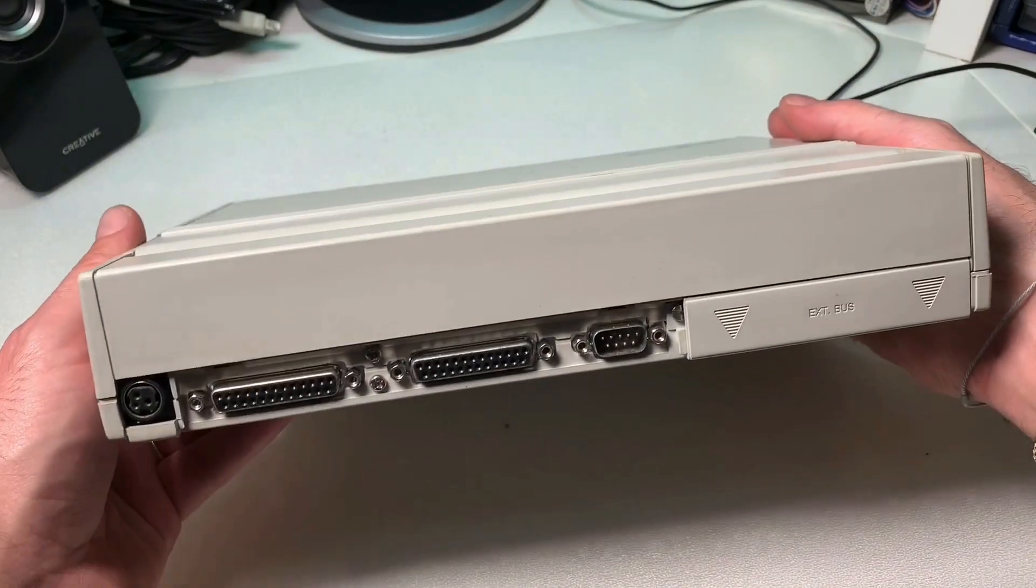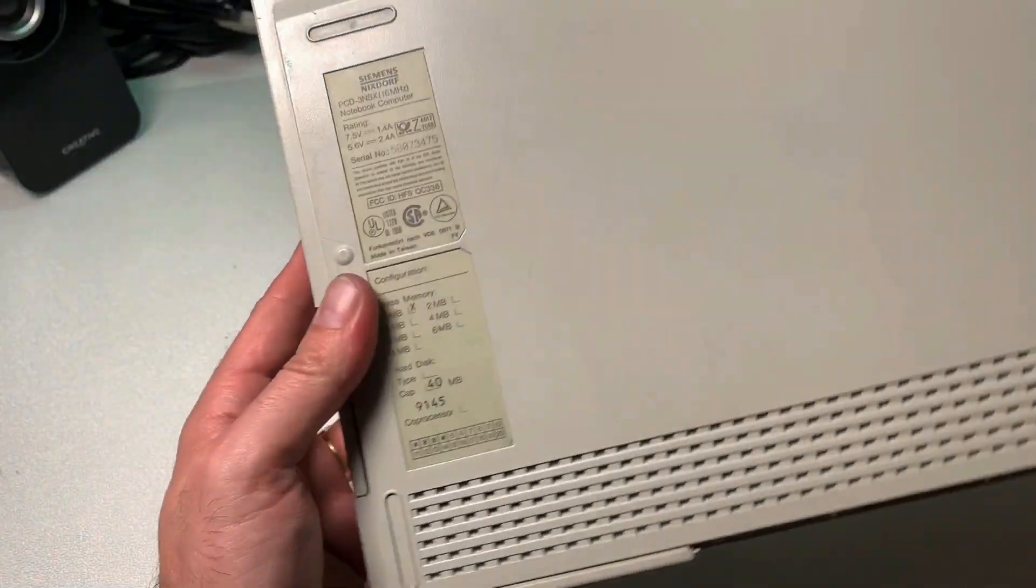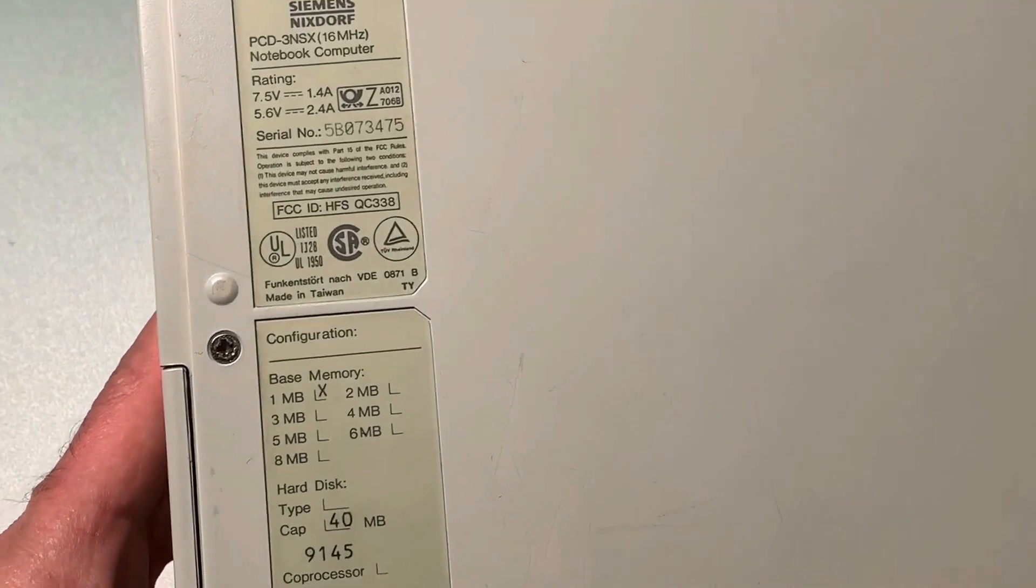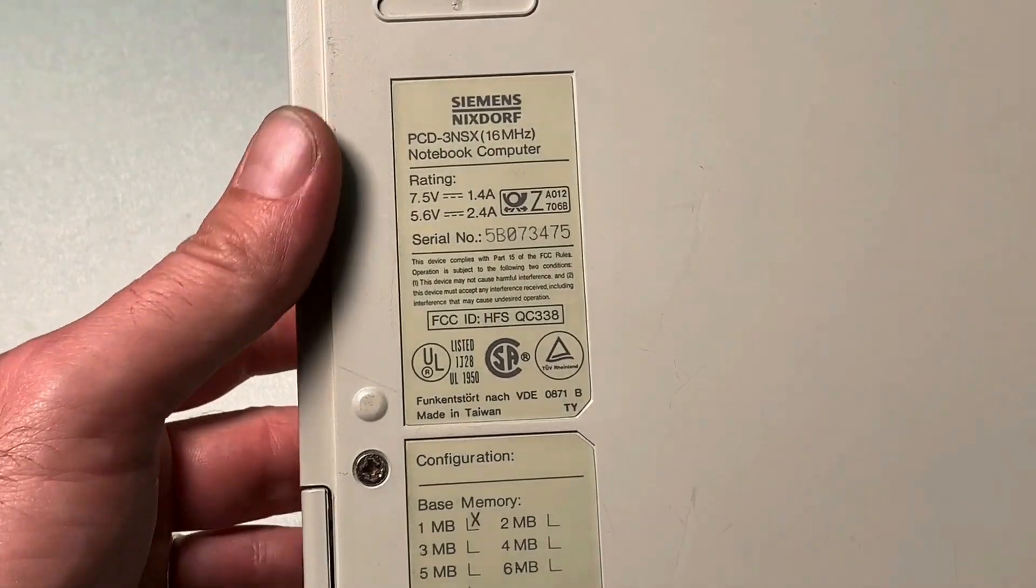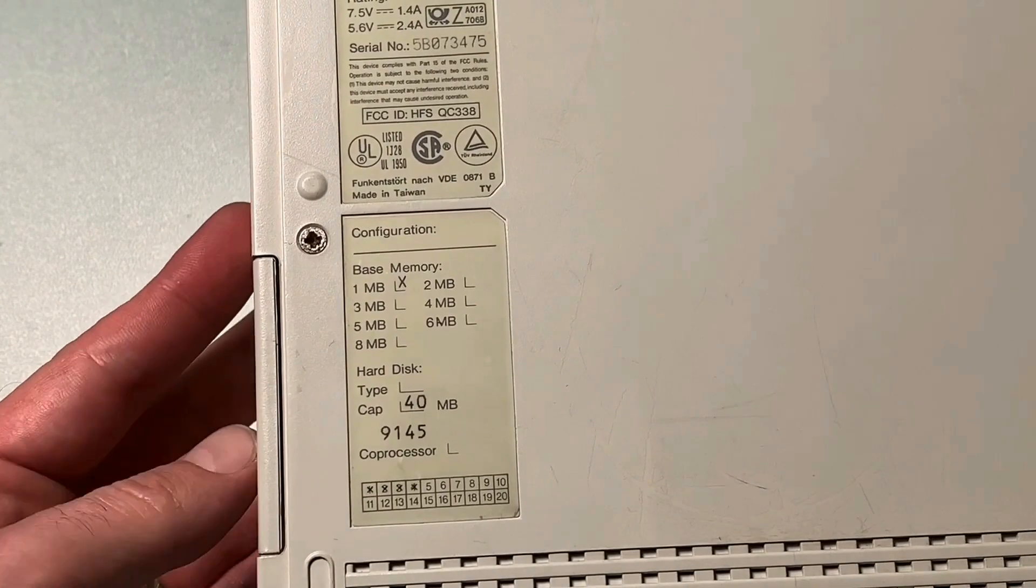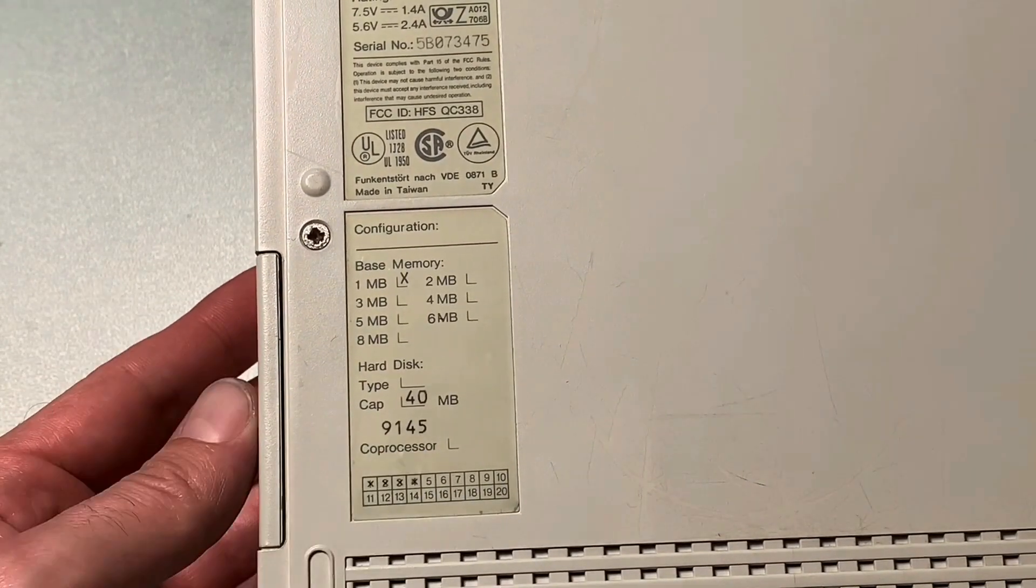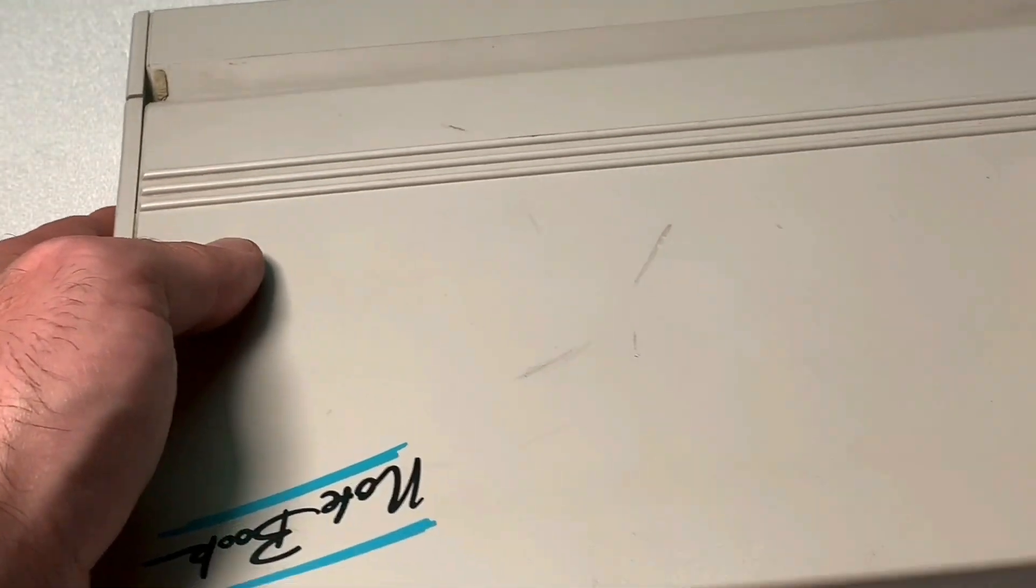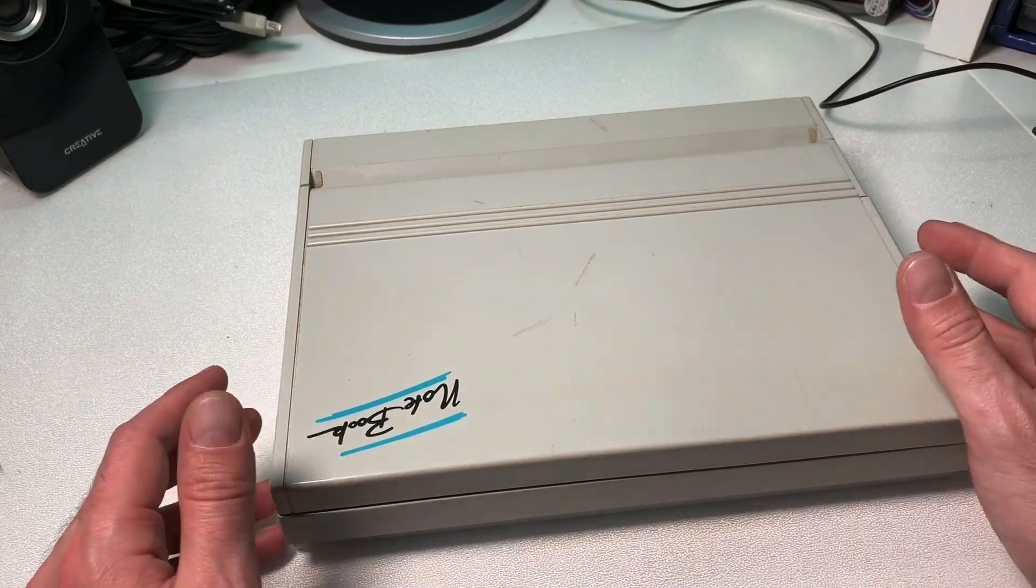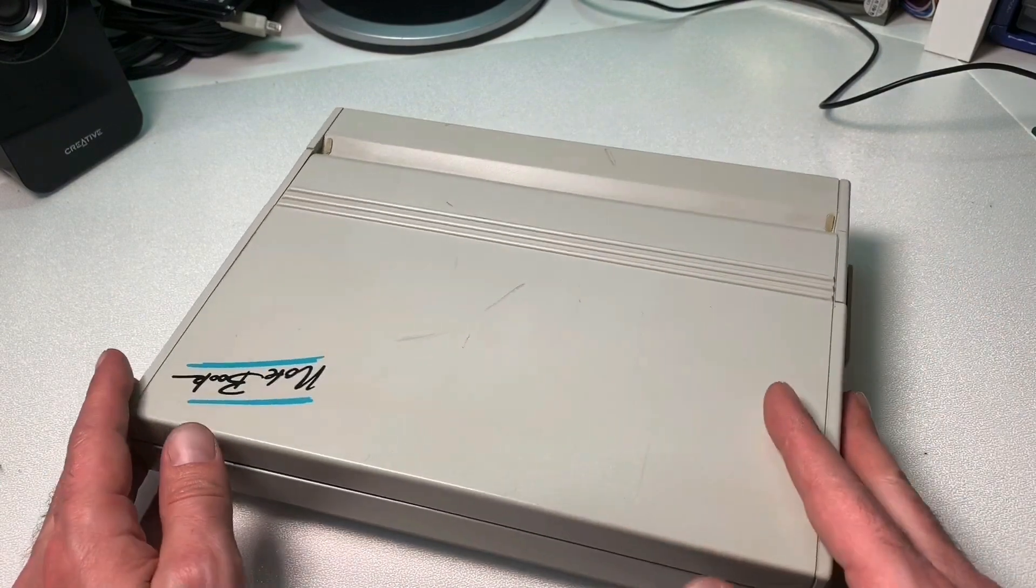On the back side here we have the label. We can see it's a Siemens Nixdorf PCD3NSX with a 386SX CPU and a clock of 16MHz. Here we can see also on the label the configuration, and it shows 1MB of RAM and 40MB of hard disk. Manufactured in calendar week 45 1991, it's a 28 years old lady with only a small issue we have to fix here today: changing the CMOS battery inside.